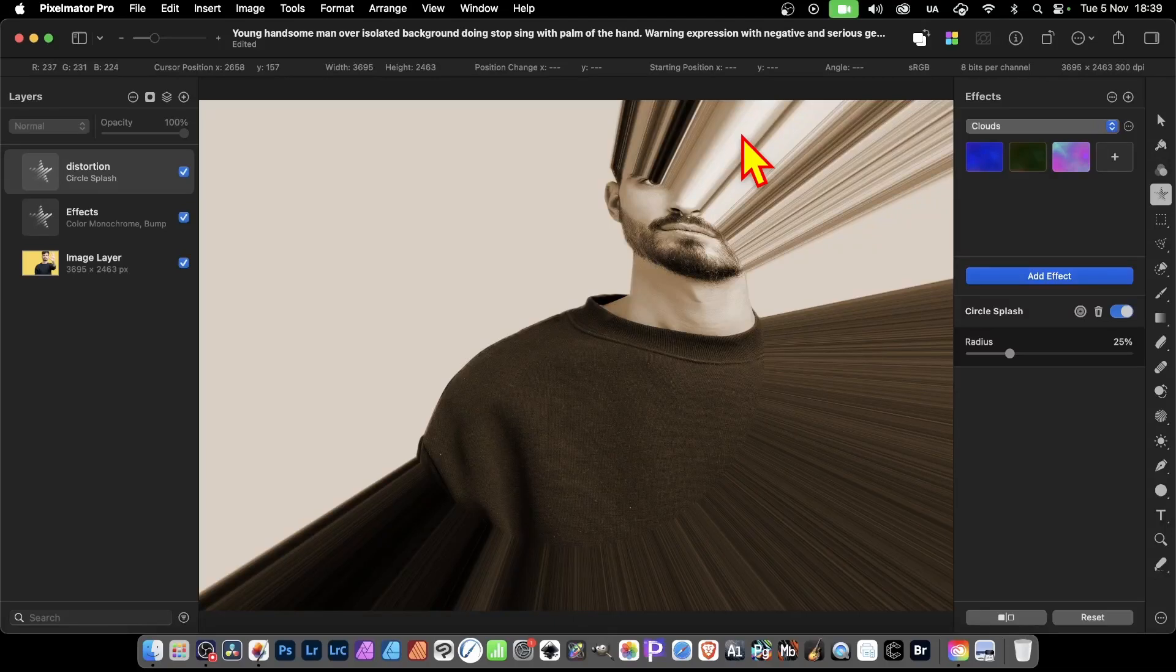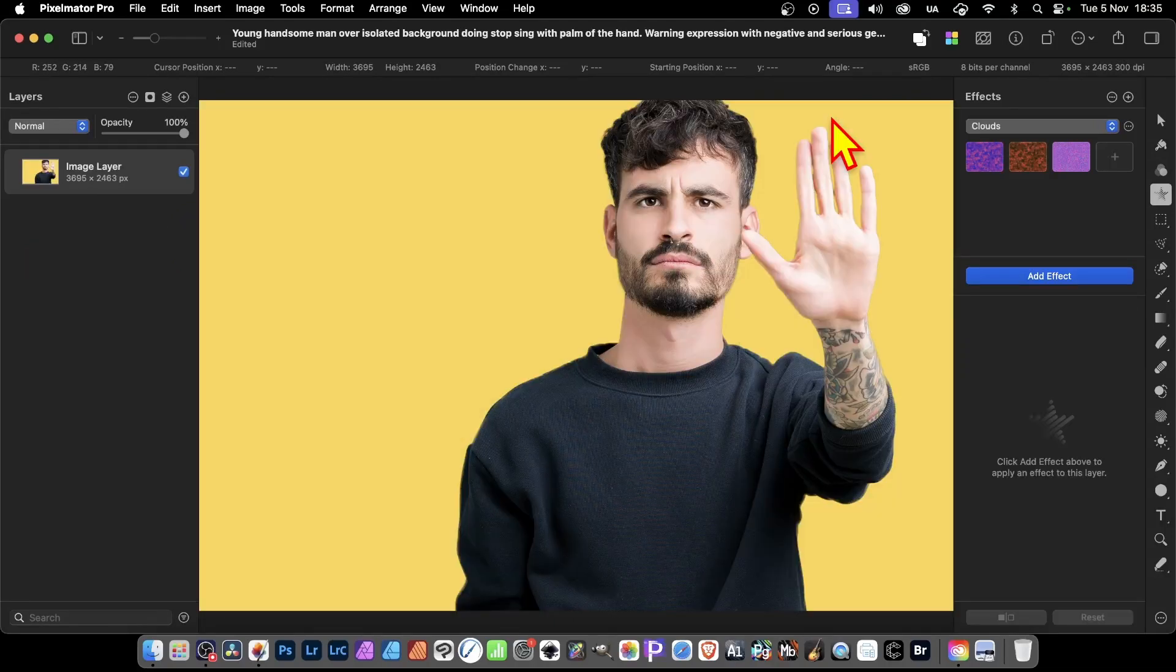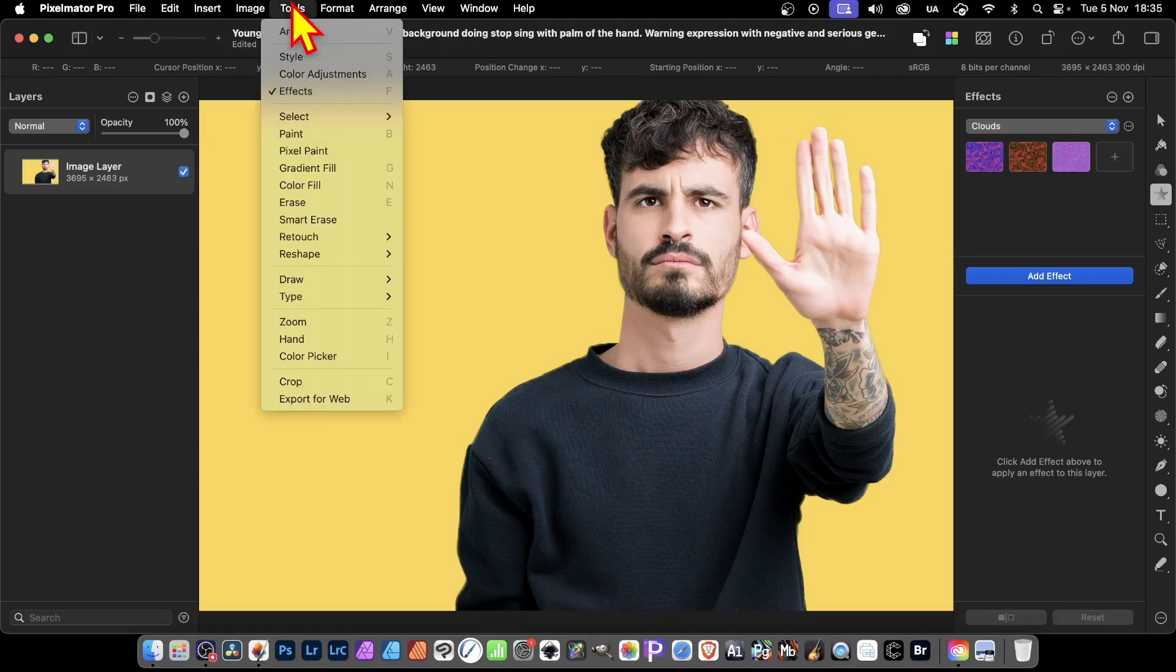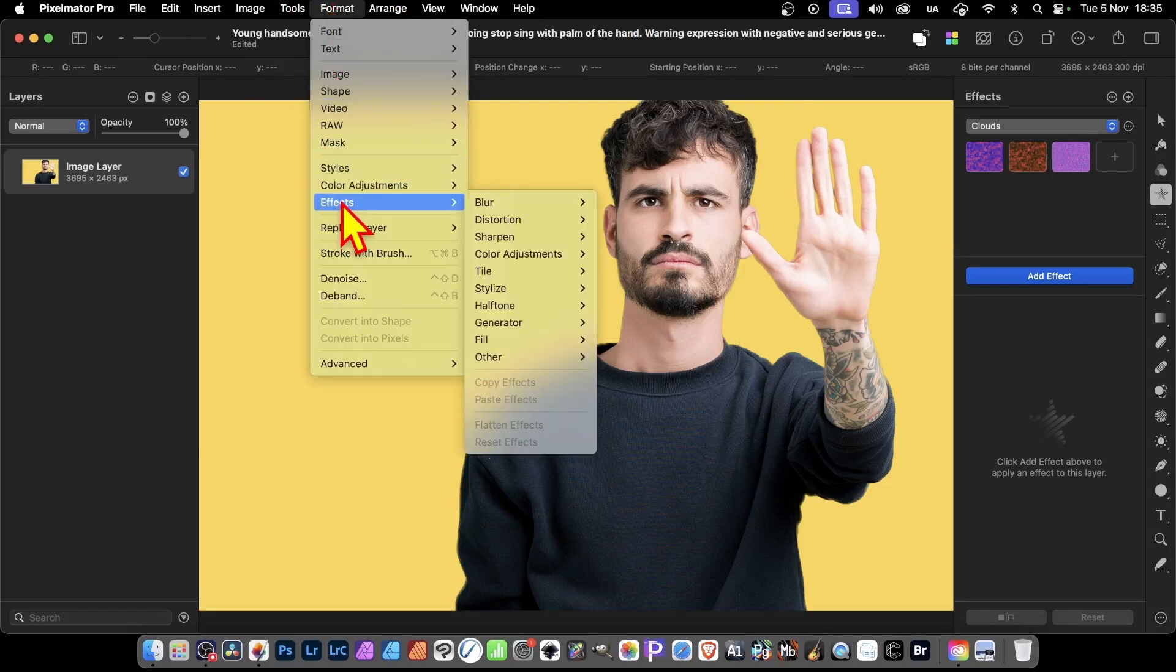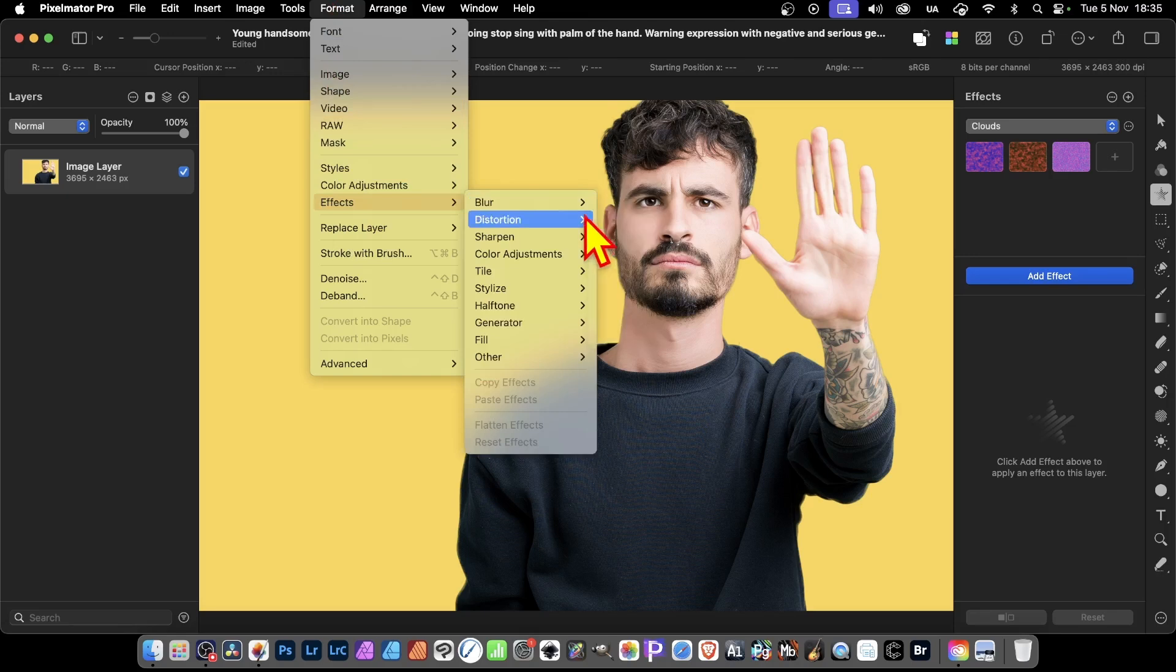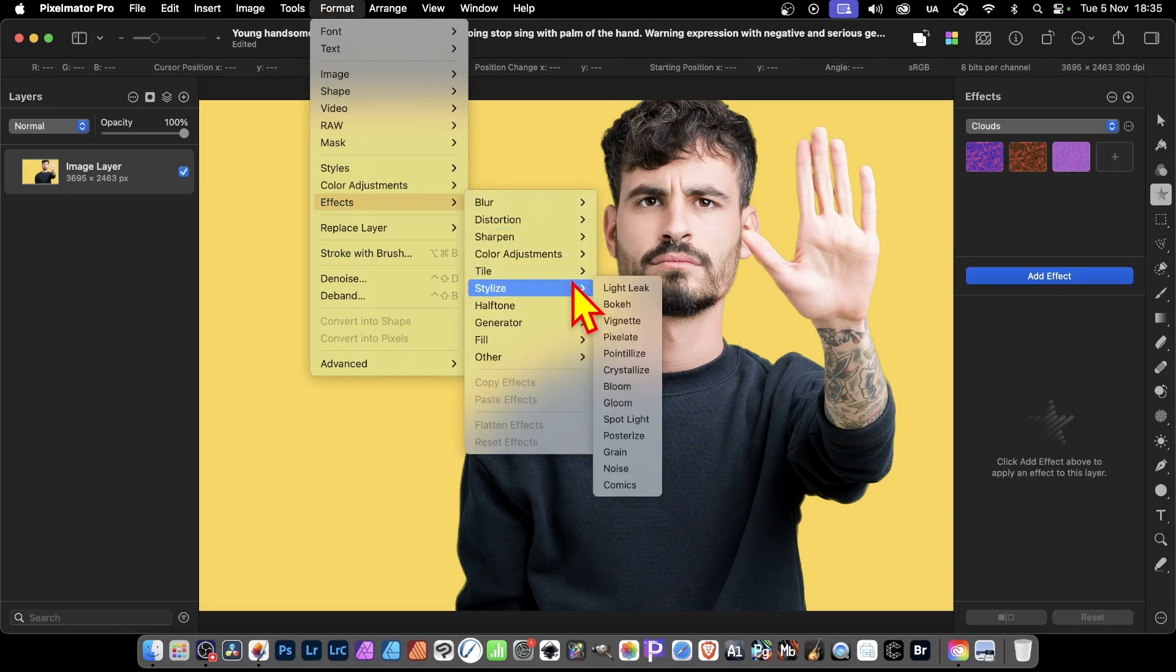Adding effects in Pixelmator Pro. There's a number of ways of doing this. How to add effects? Well, you can go up here to tools and go down to effects. But also you can go to format and go down here to effects, and you've got loads of different options.